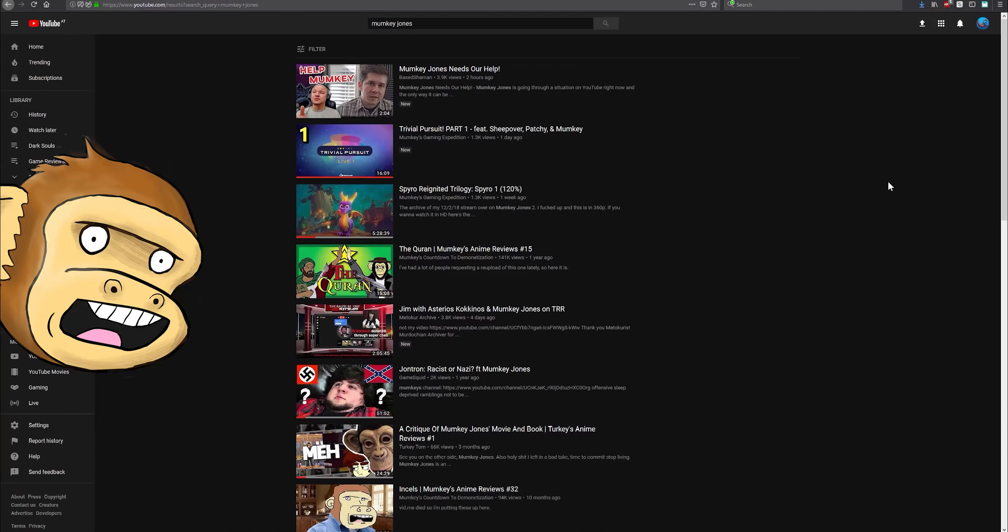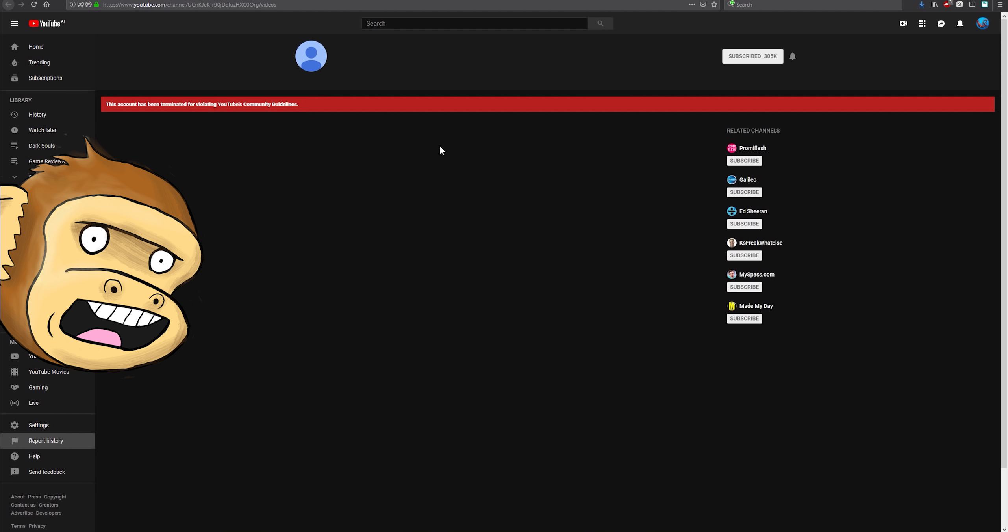God damn it, it happened again. So Mumpkey Jones' channel got deleted again, and that's tragic.